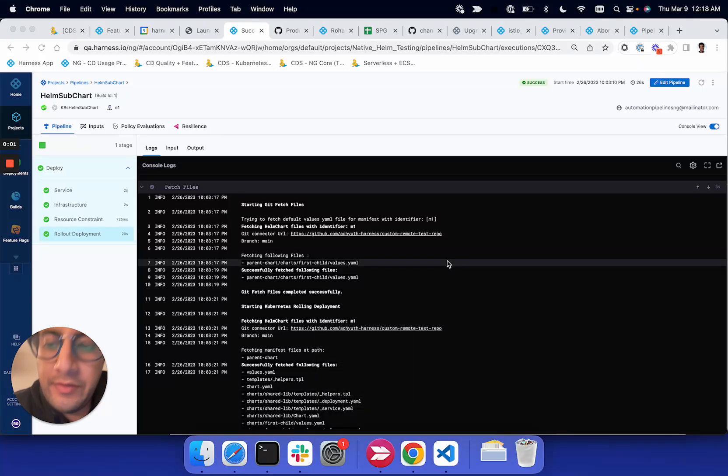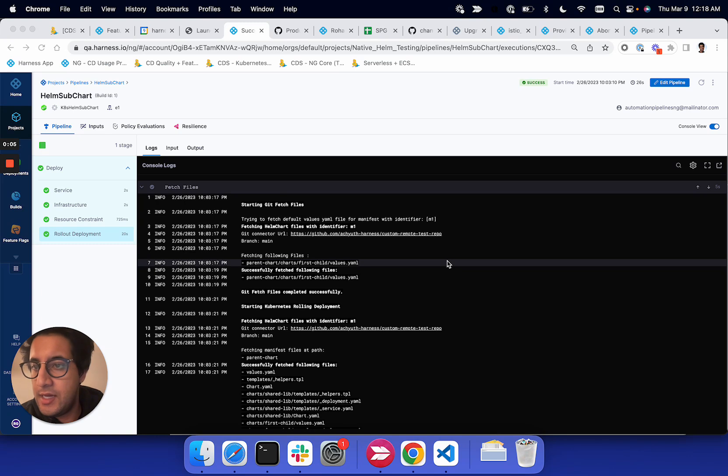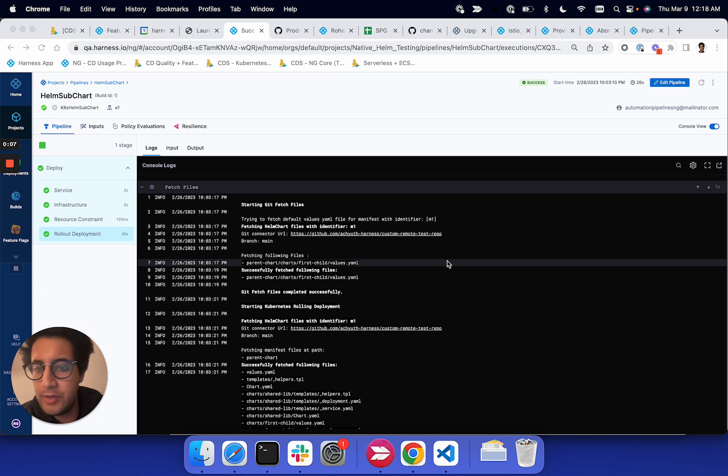Hey team, we have another feature that we're announcing for beta. It's the Helm subchart feature from the Kubernetes team.